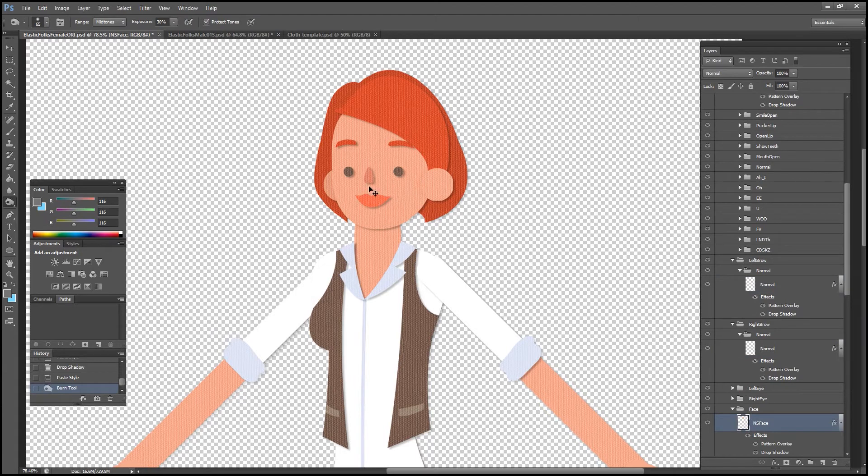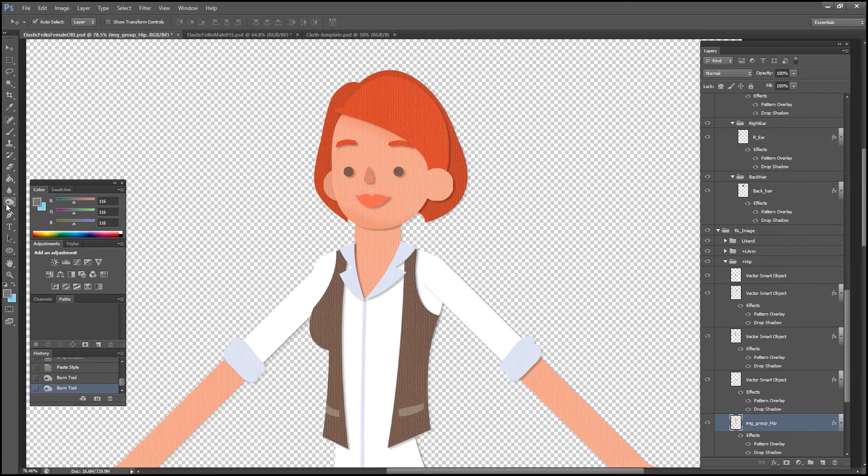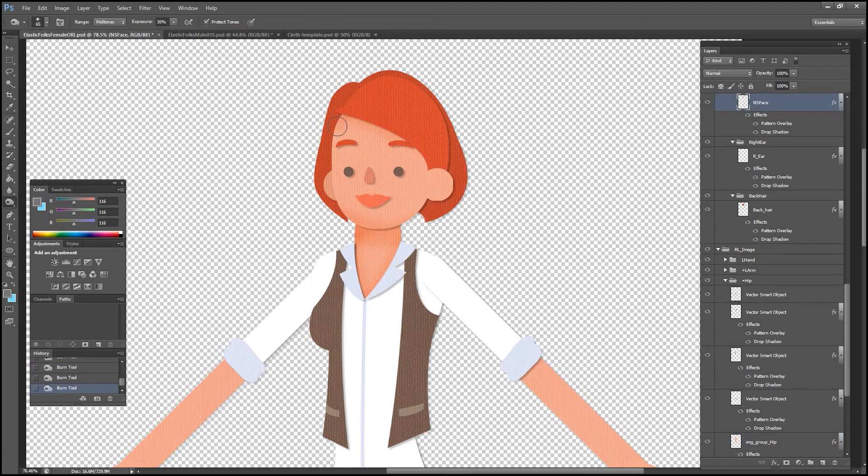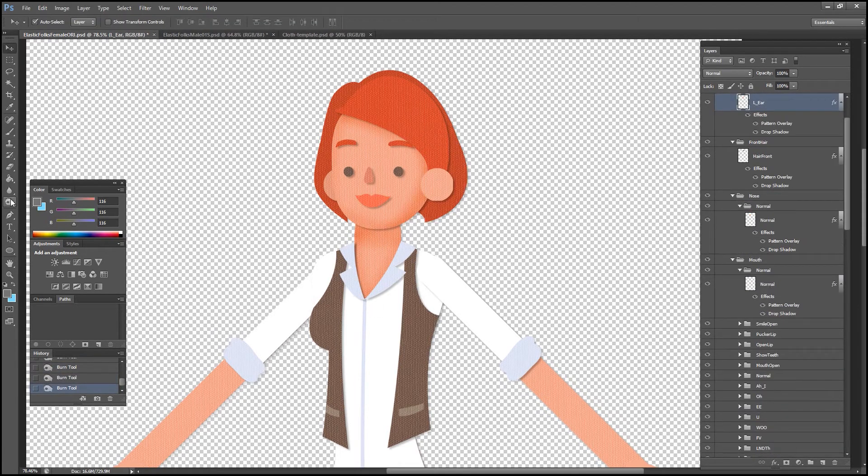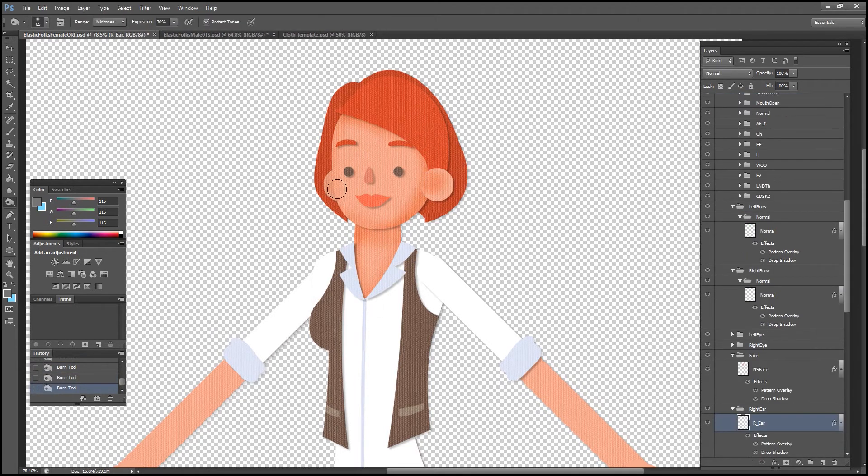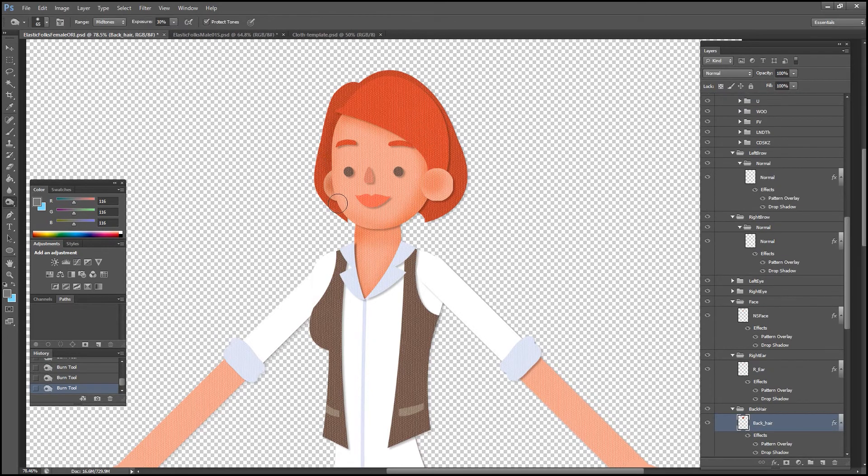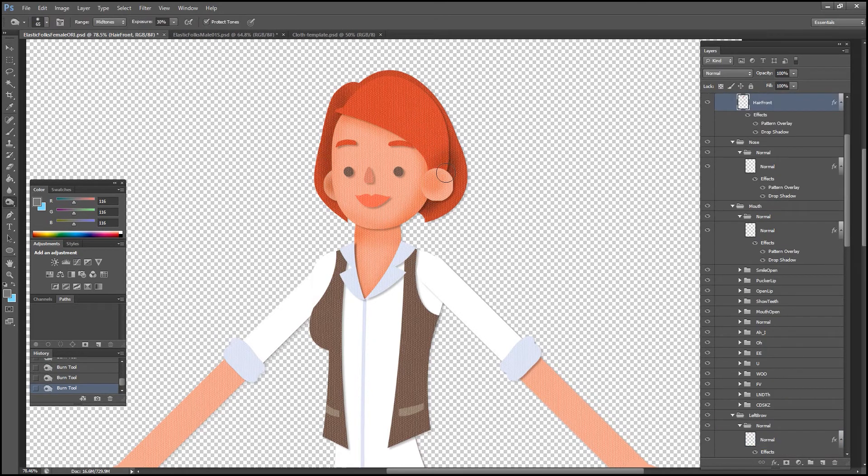From here I'll use that same color burn and dodge technique you saw in the previous example to perform some shading for our character. I'll fast forward this a bit so you can see the process a little quicker.